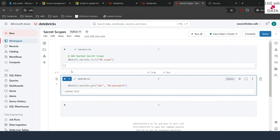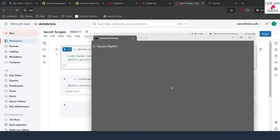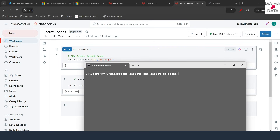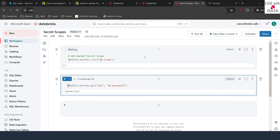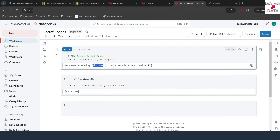Let's go ahead and add a secret in the Databricks-backed secret scope. I'll open the command prompt and type: databricks secrets put-secret, then provide the scope name db-scope, then the key name db-host, then string-value xyz.com as the value. I'll hit Enter and that particular secret is added. Now going back to the Databricks notebook and re-running the list command, you can see the db-host secret we added has appeared.